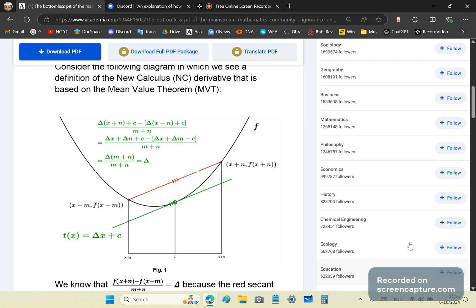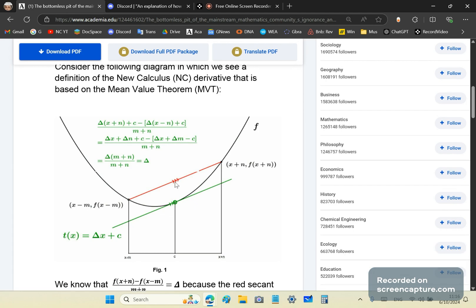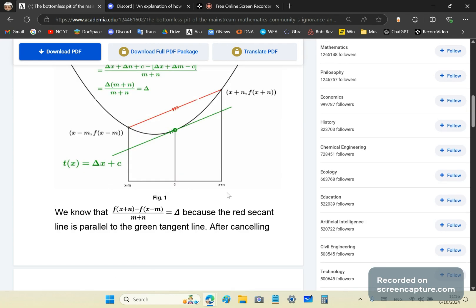If you take a parallel secant line — this red line — we can find its slope as well using the n points. The slope will be the expression f(x+n) minus f(x−n) over the total distance, which is m plus n.